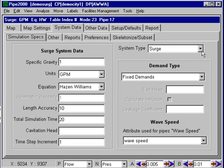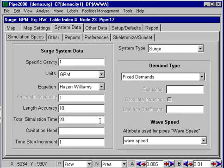We will indicate here that there's a surge analysis and we have some additional data. For example, in this case the total simulation time is 20 seconds, which is required. This is probably the only additional data that you have to have.